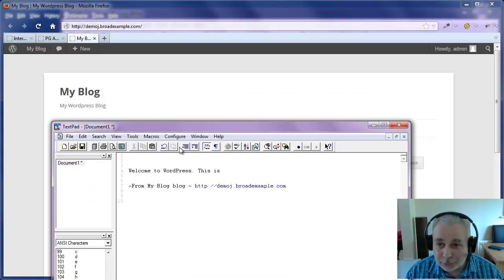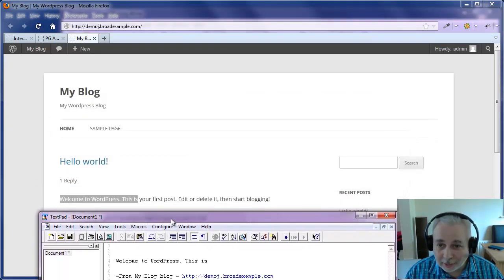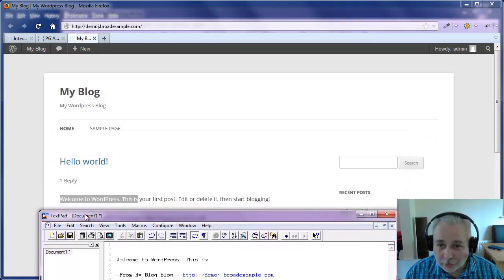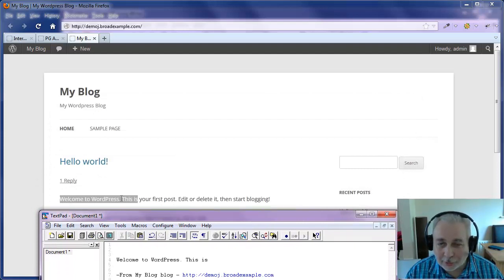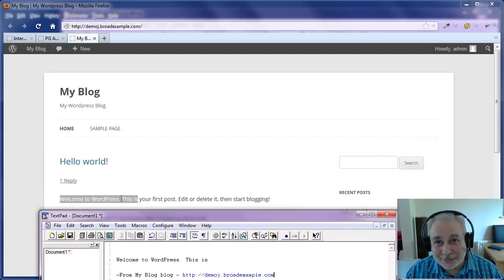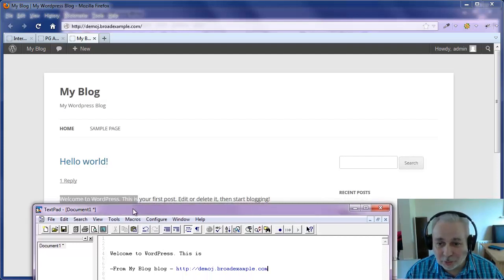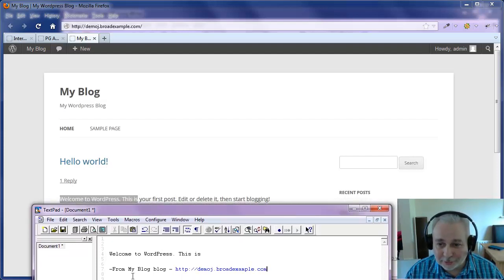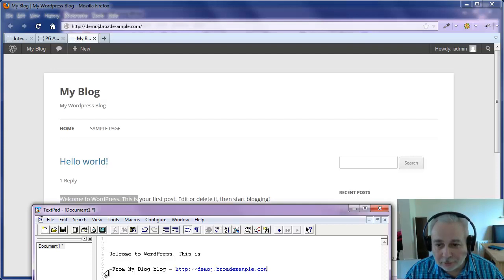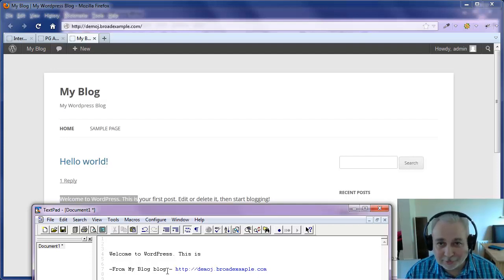And you can see straight away that not only has it picked up the text that I highlighted and copied, Welcome to WordPress this is, but it's also picked up the URL and the tag text that was created.